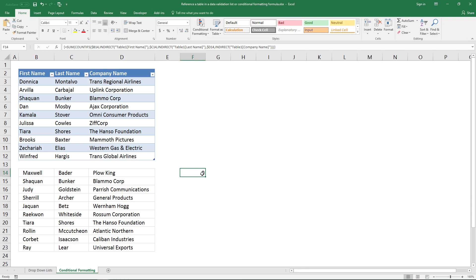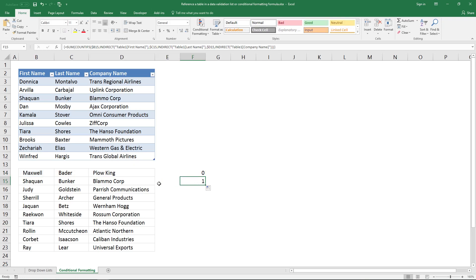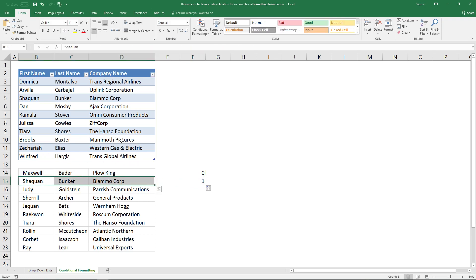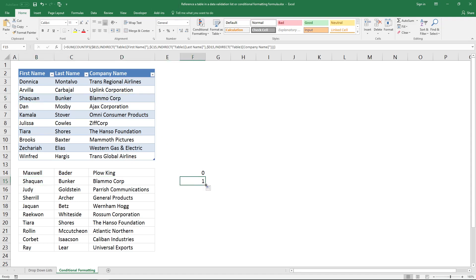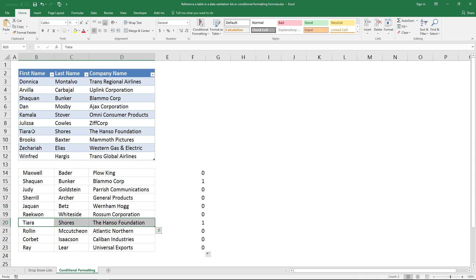Now it returns zero, and when I copy this formula to cells below, the cell references shift to the next row. It returns 1, so this record exists somewhere in the other table. You are allowed to use this formula in a conditional formatting formula because the INDIRECT function is used here. This record here is also found in the other table.